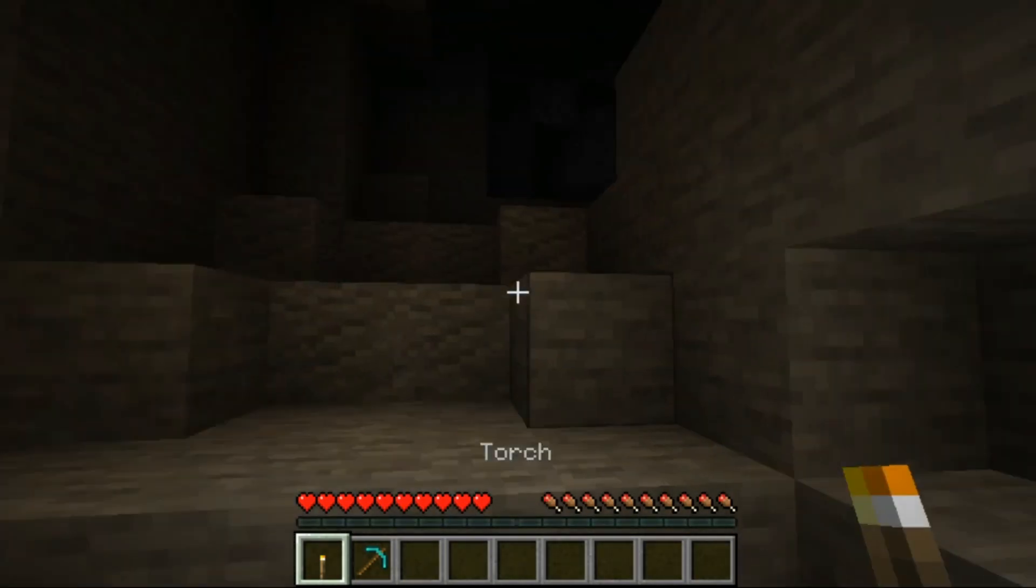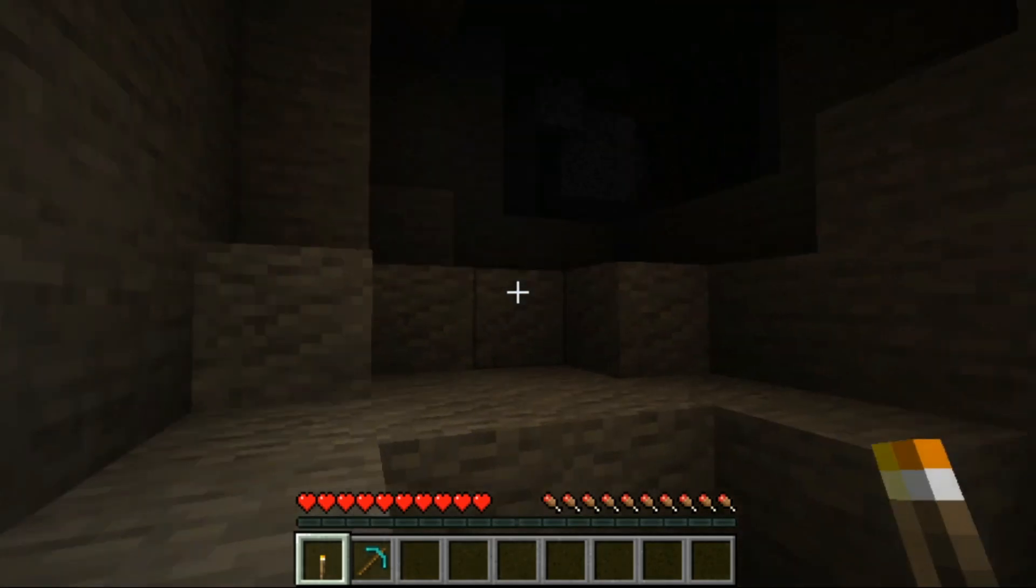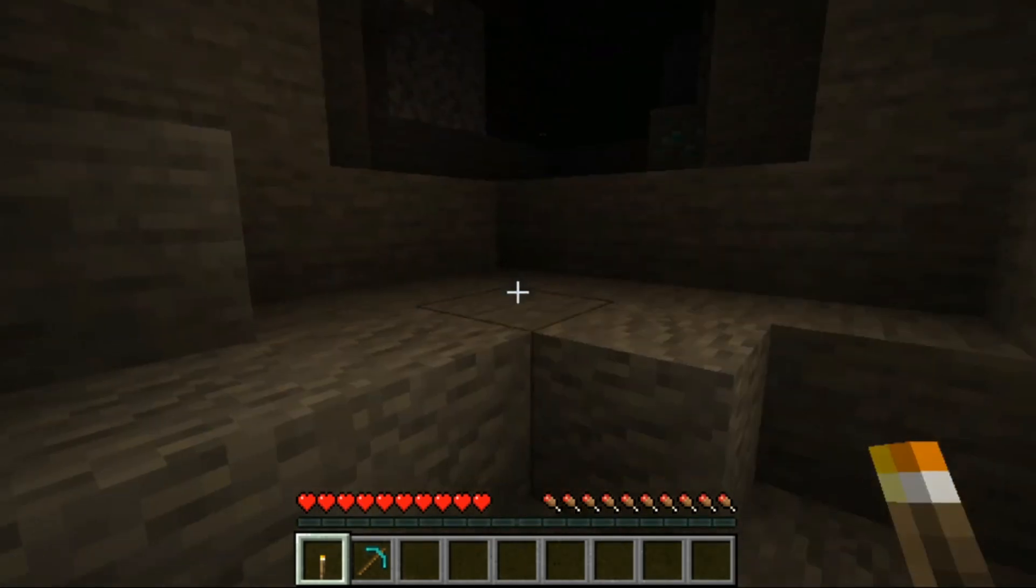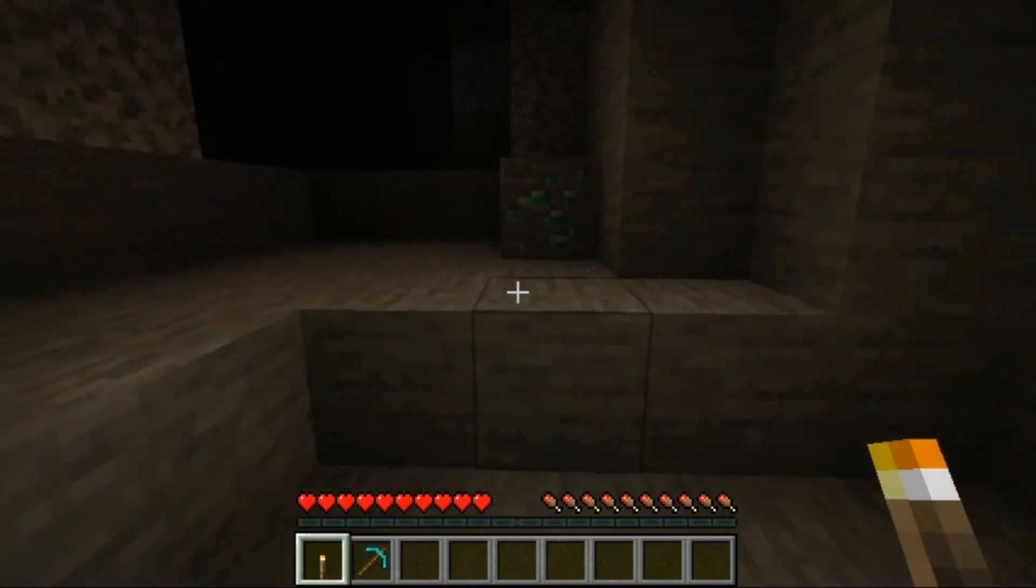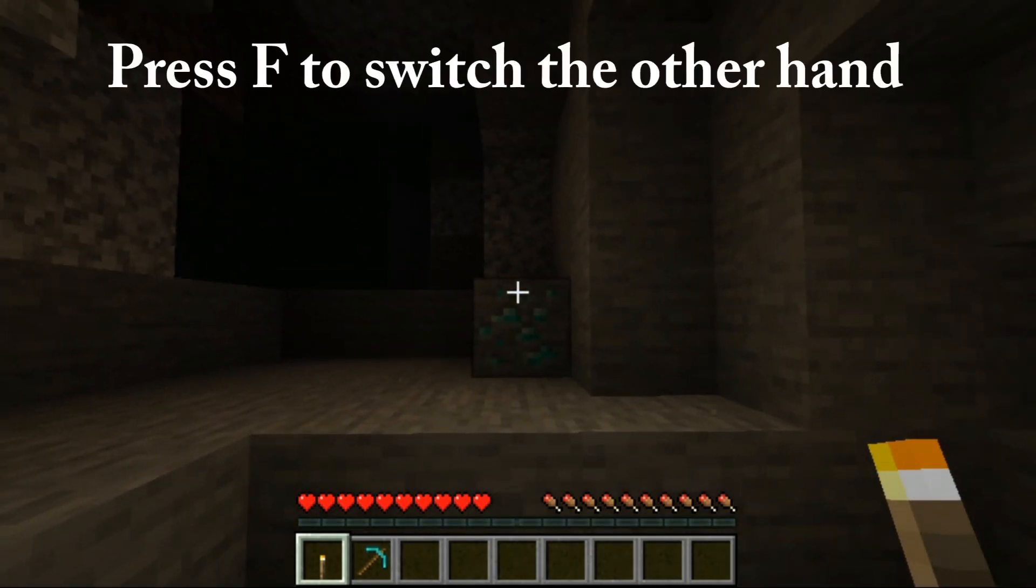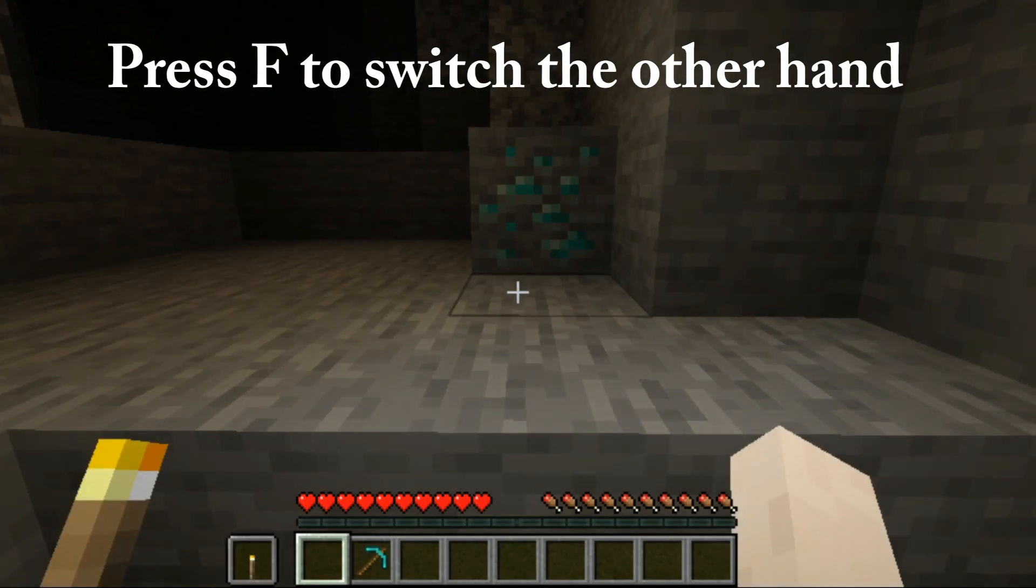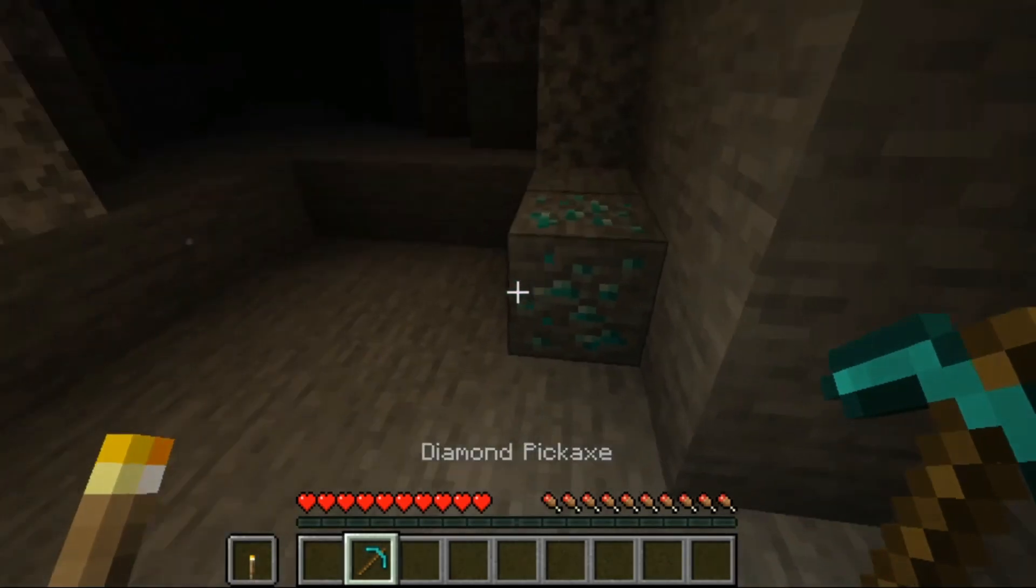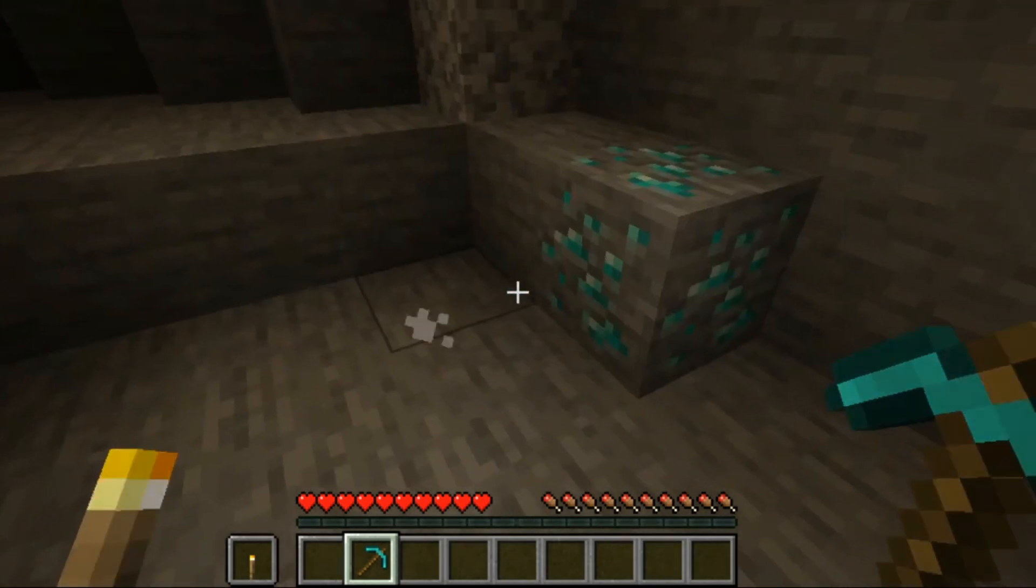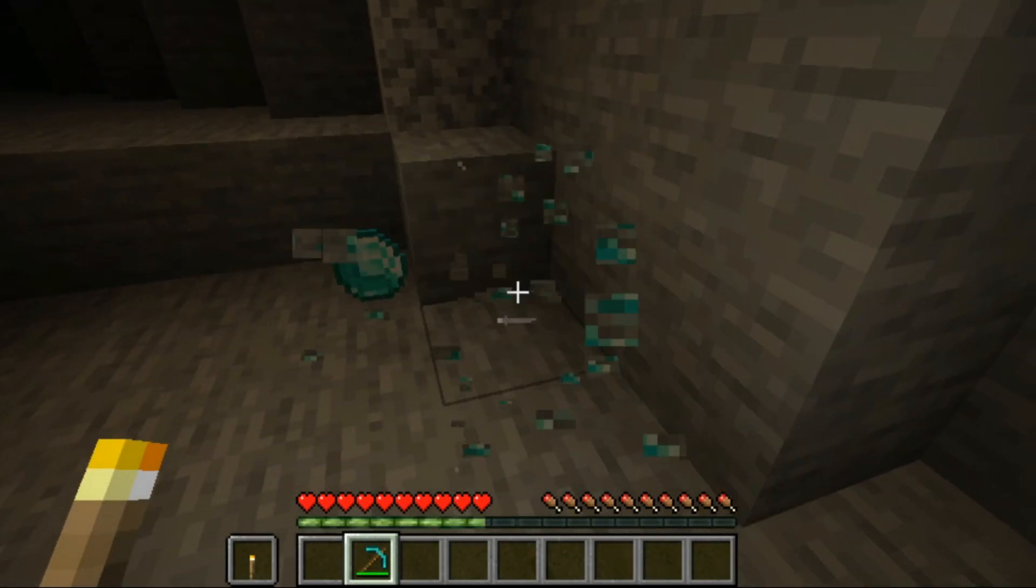And wow, it literally works. You can press F to switch the torch to your other hand. Now you can see better while mining. Thank you.